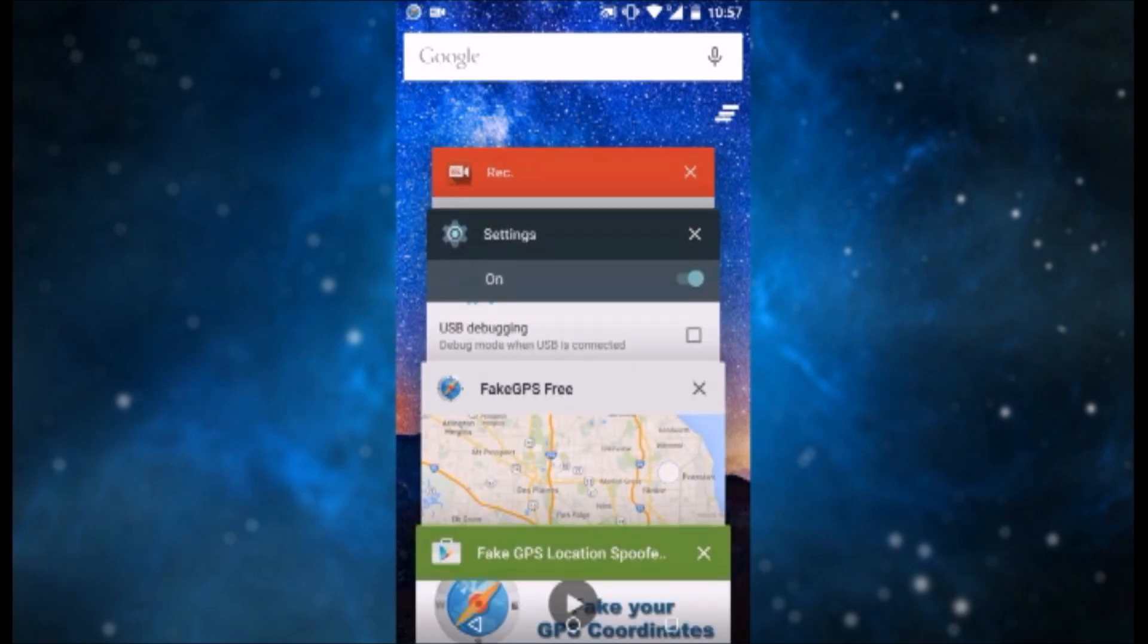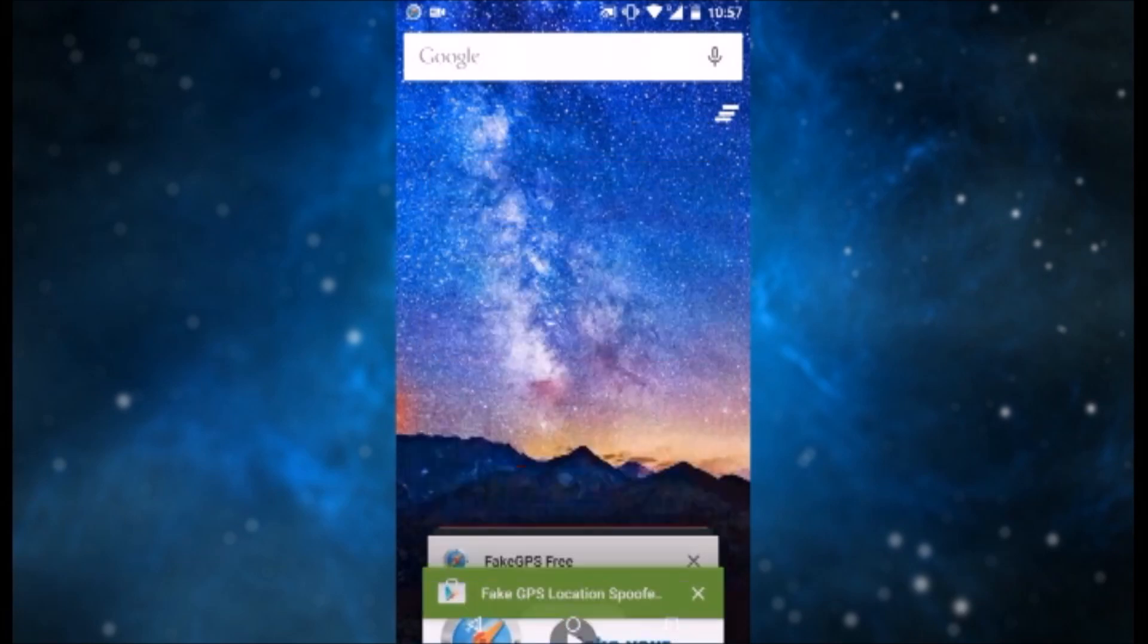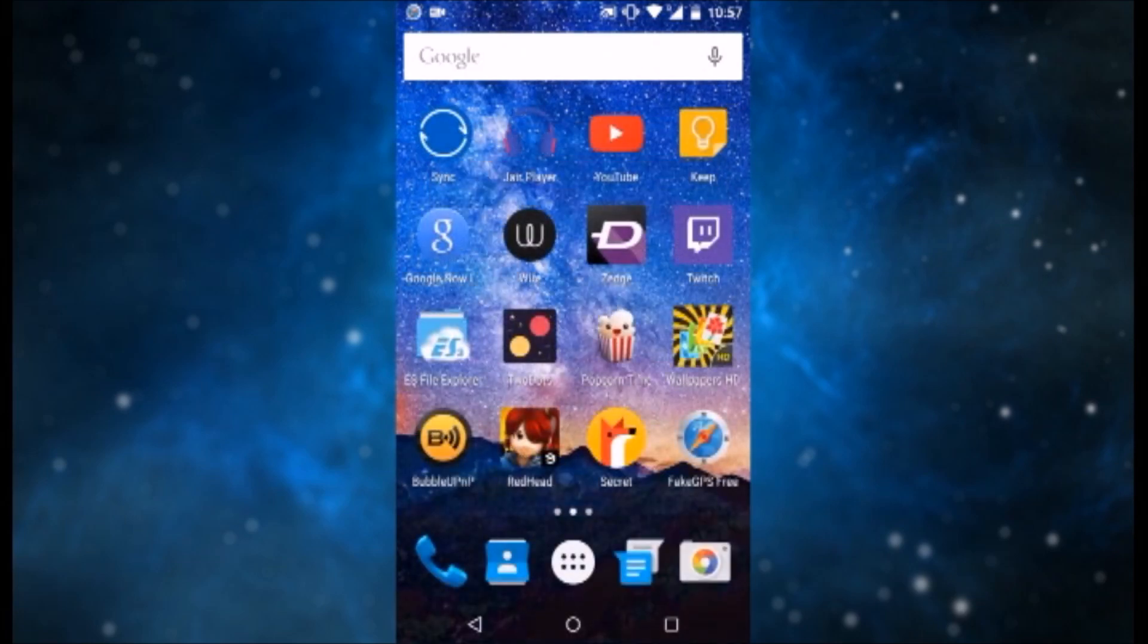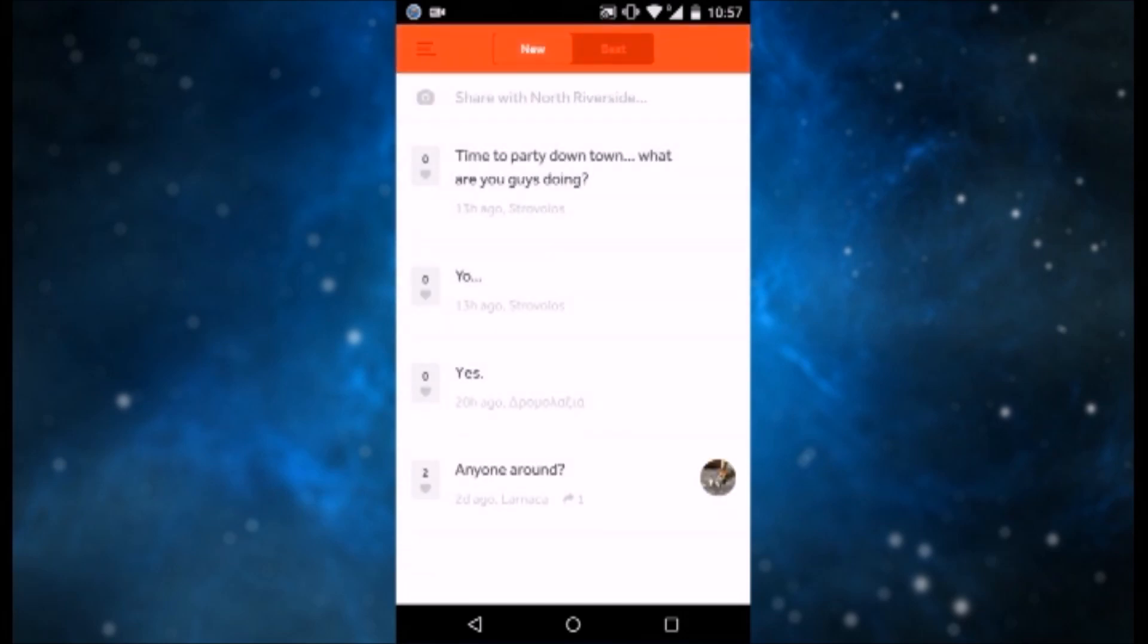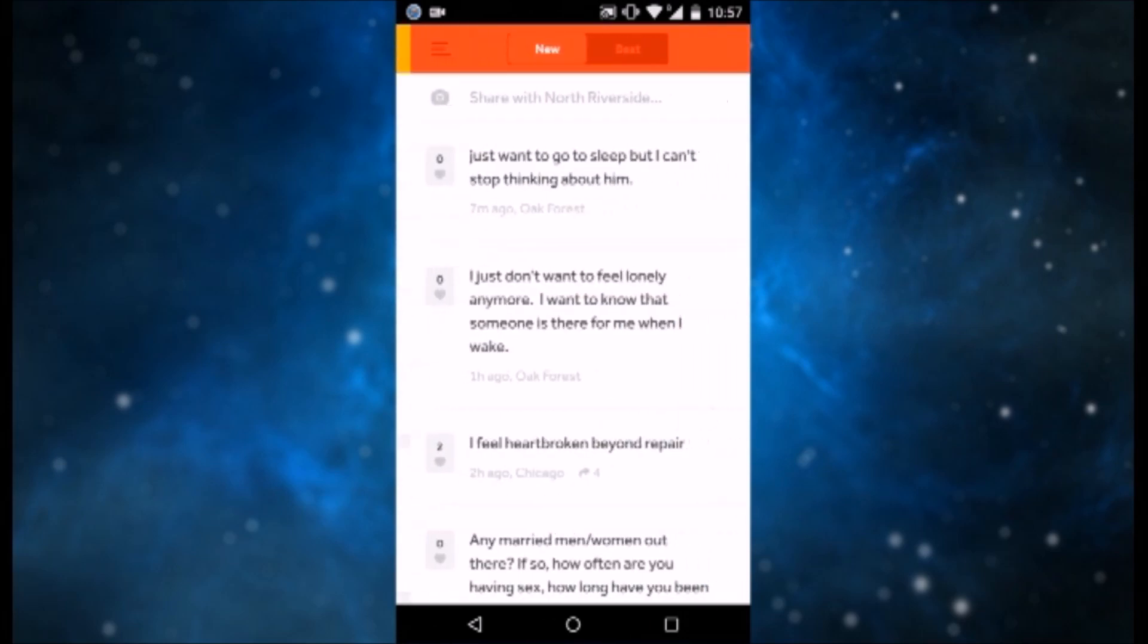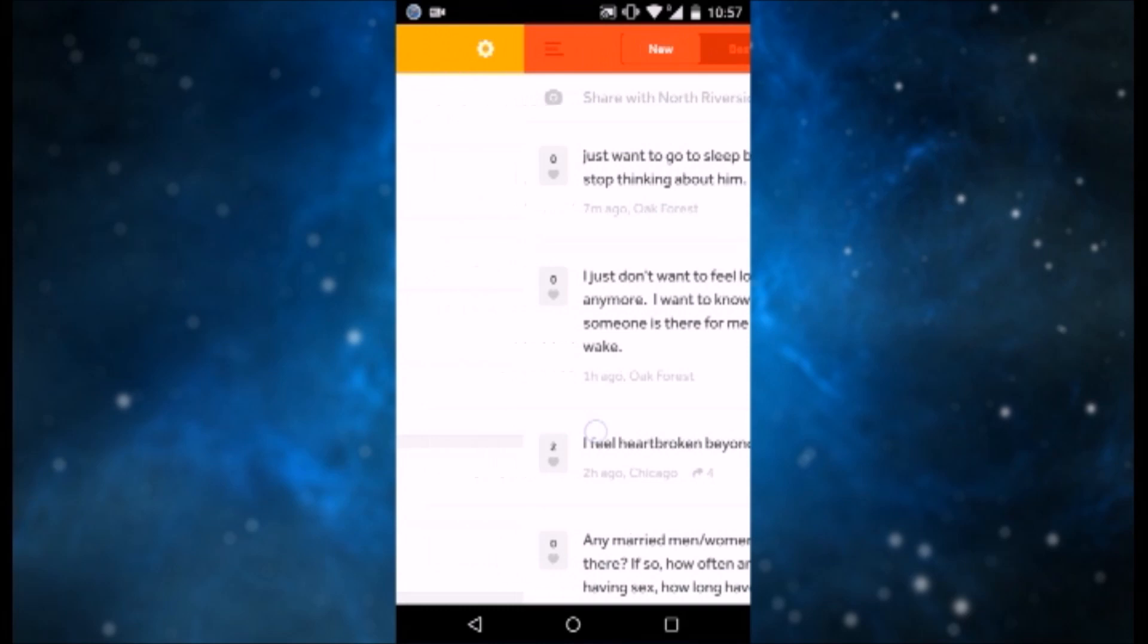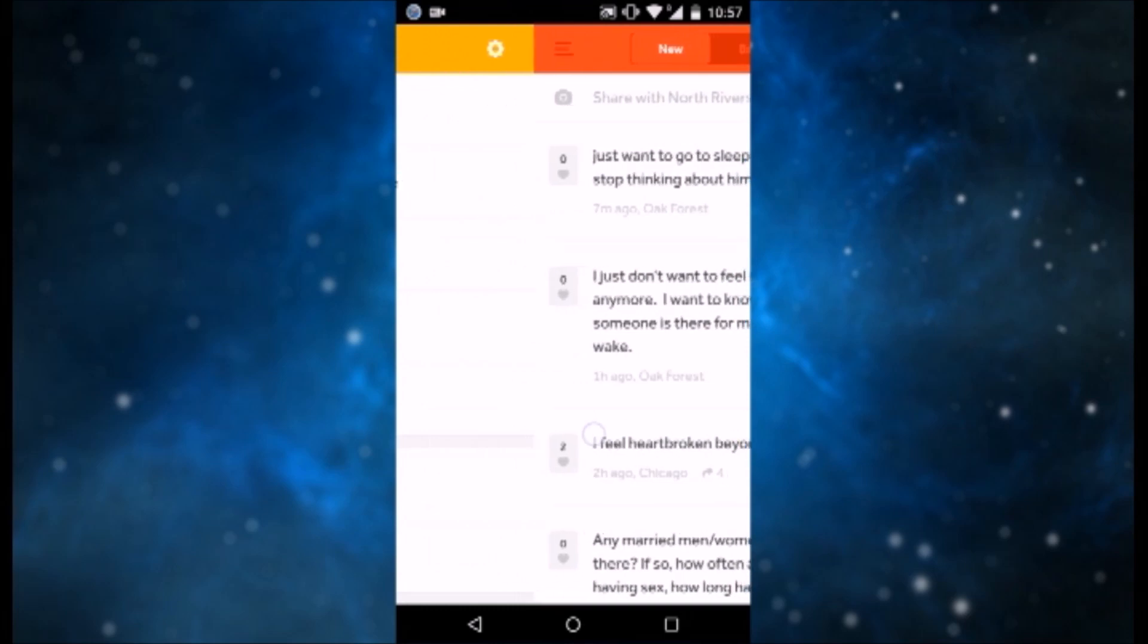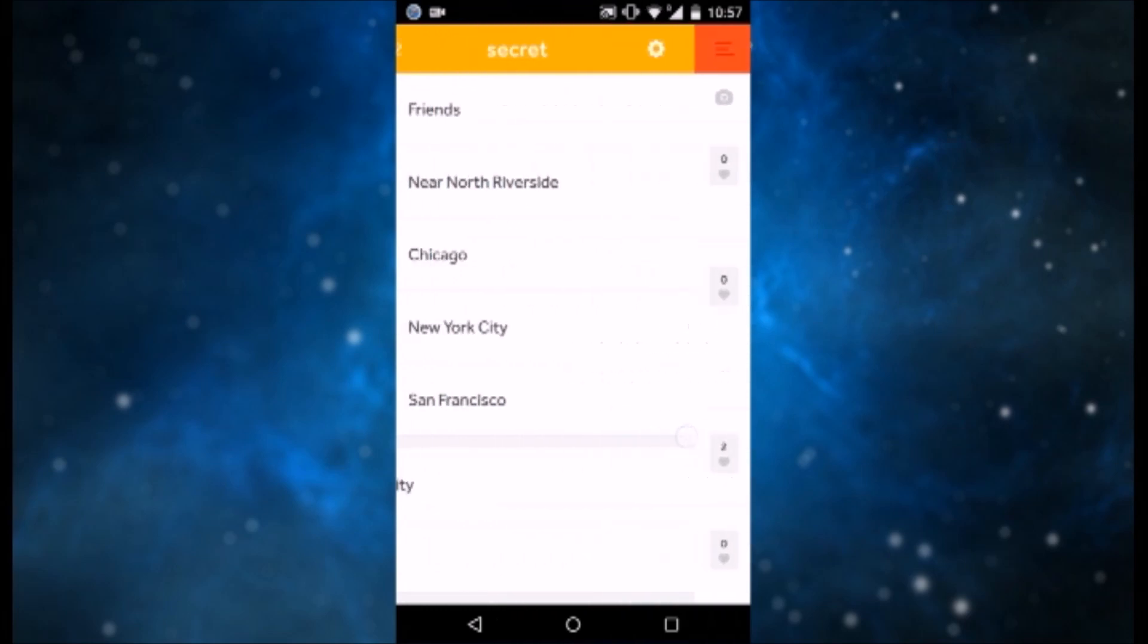And then we are going to open it once again. Let's open it. And boom. As you can see it no longer asks for location permissions since it is faking the location.